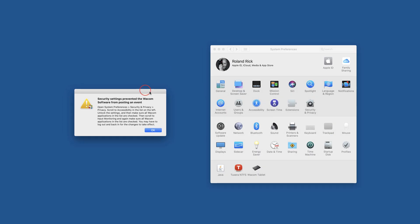Now I installed the drivers completely new and I get this message: 'Open System Preferences Security & Privacy, scroll to Accessibility in the list to the left, unlock the settings, and then make sure all Wacom applications in the list are checked. Then scroll to Input Monitoring and again make sure all Wacom applications in the list are checked.'